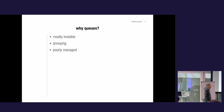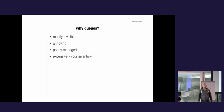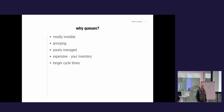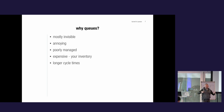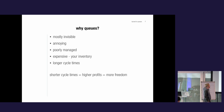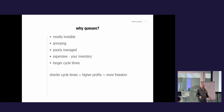Queues are annoying, poorly managed, nobody cares about them. They are expensive — they are your inventory. They produce longer cycle times. Cycle time is simply the time something needs from when it comes into your organization to when it gets done. If you have shorter cycle times, you are going to have higher profits. You are faster, and more profits mean more freedom.